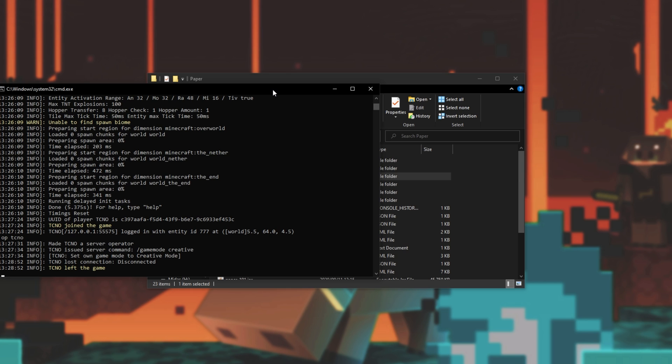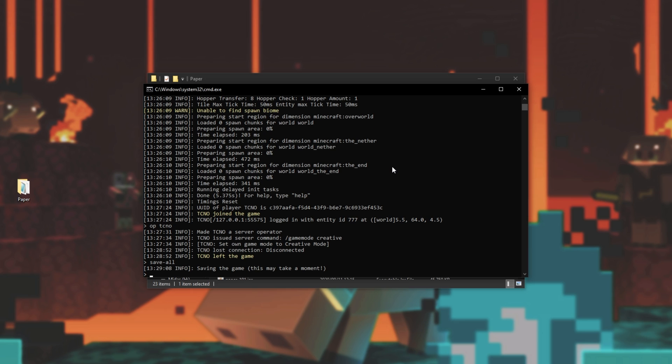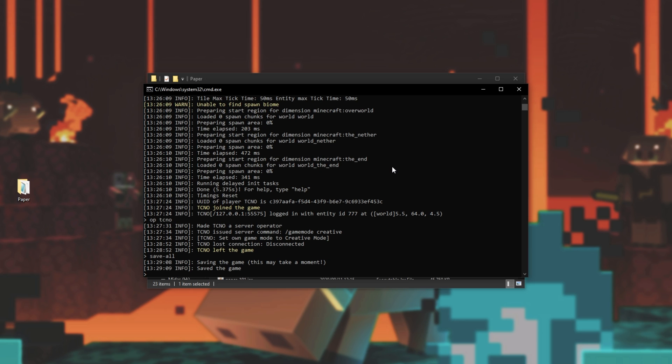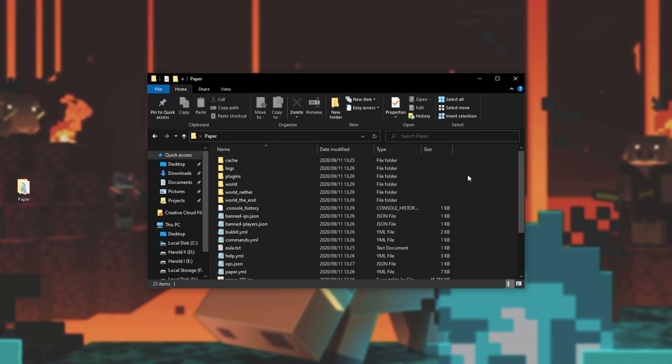But anyways, once you're done playing, simply close out of your client and have a look at the server over here. Something I like to do to make sure that it saves properly is type in save hyphen all to manually save the world and everything else inside of it. Then I'll type in stop to gently bring the server to a close. Pressing any key to continue, our server is now successfully closed and ready to be played on once again in the future.